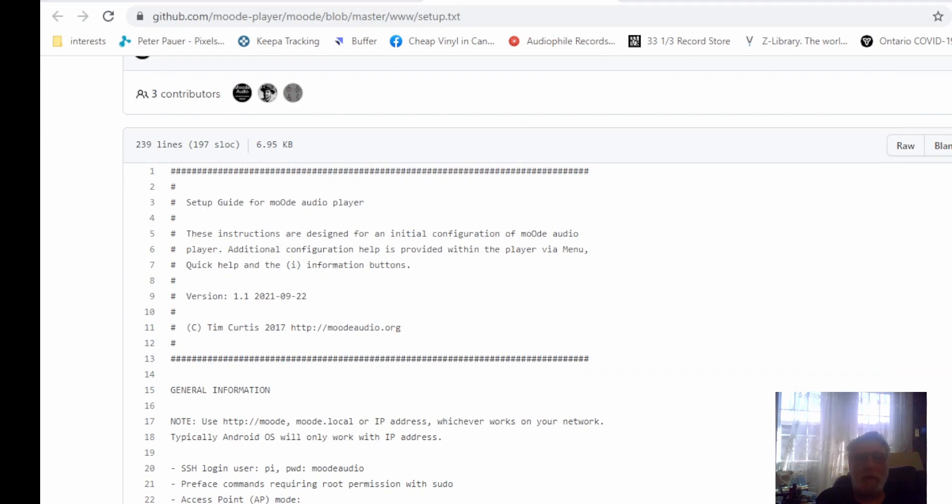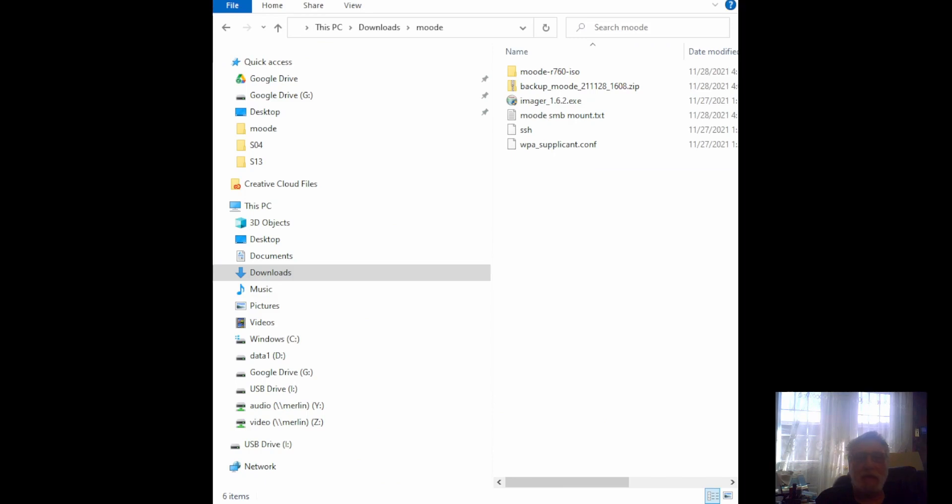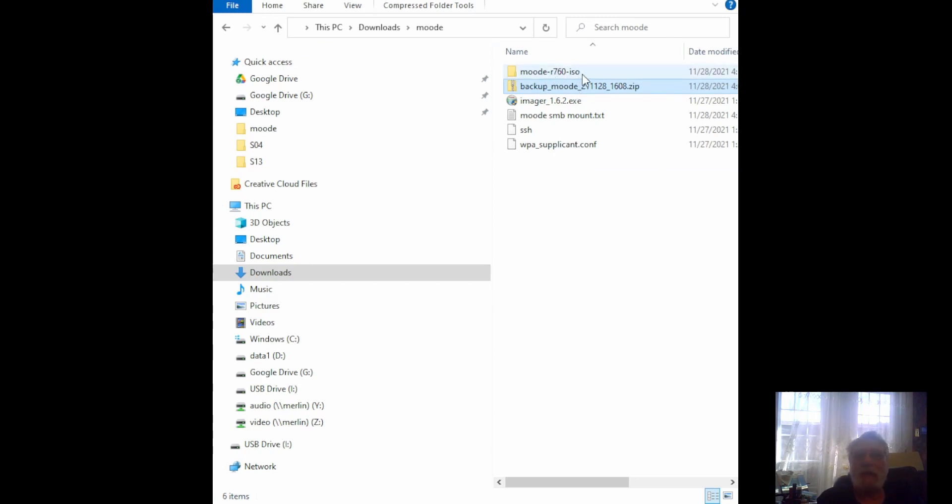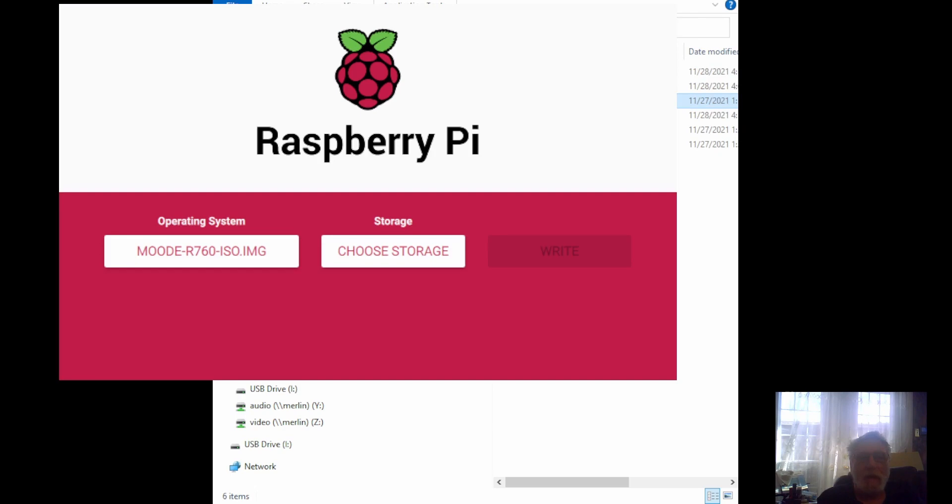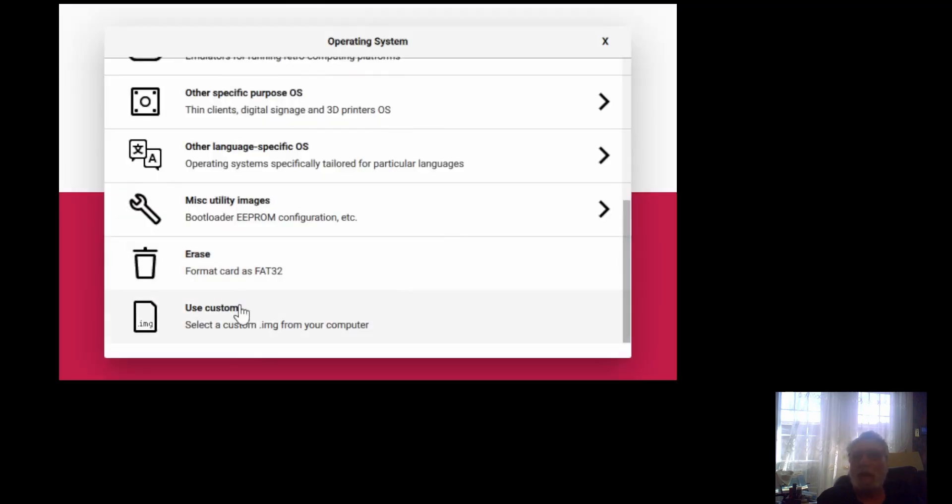Once you've got that done, we'll switch over to the Explorer window. You're going to want to extract the zip file you got from MoOde. It's going to give you a MoOde ISO file, and then you just run the imager program. When it pops up, you're just going to want to go to wherever you extracted that file. In my case that was my Downloads MoOde folder, and load it.